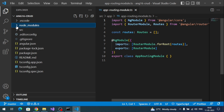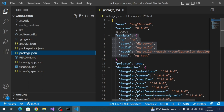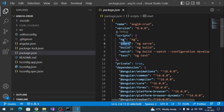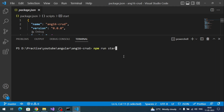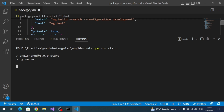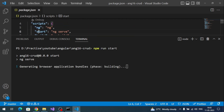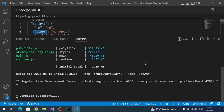For this Angular application you can use any UI library like Bootstrap, Tailwind, or Material. In this video I'm going to use Angular Material. Before installing it, let's run our application. The command is 'ng serve', or you can run 'npm start' which invokes 'ng serve'. It will run the application on localhost port 4200.